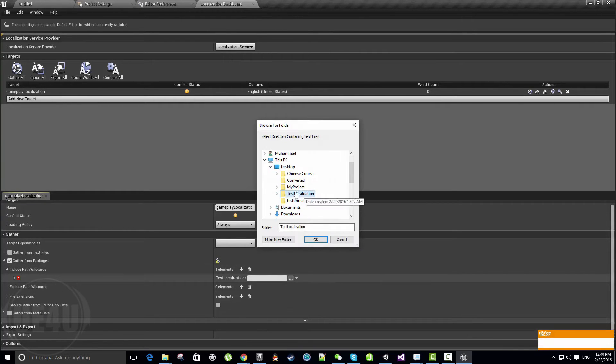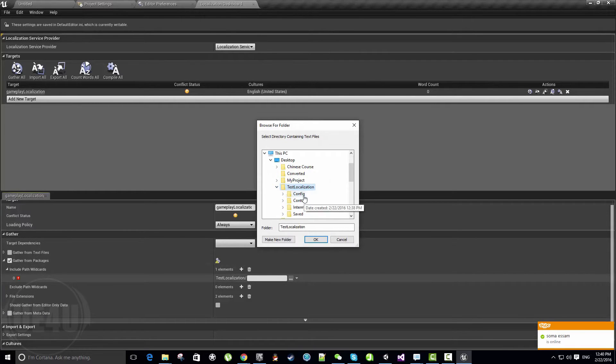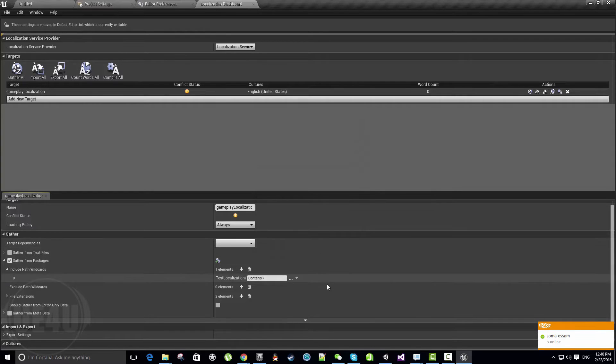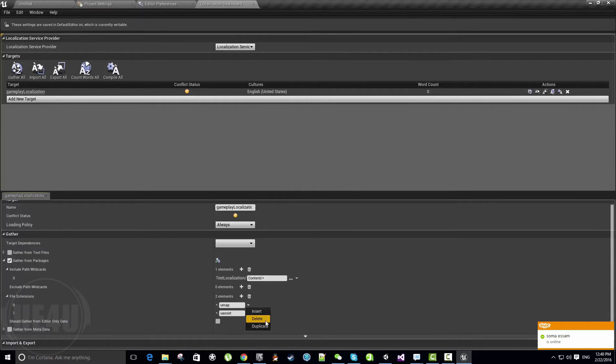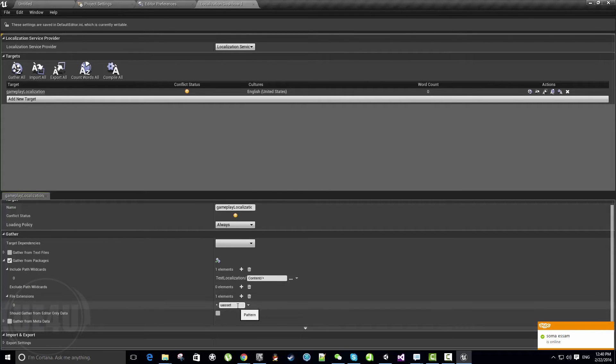I prefer to use Gather from Packages, which is efficient because we're using a blueprint project. Let's choose where to search for those files, which will be in my Content. All my blueprints will be here. Let's set the file extension—by default it's umap and uasset. I don't want umap, just uasset, because all blueprints have a uasset extension.